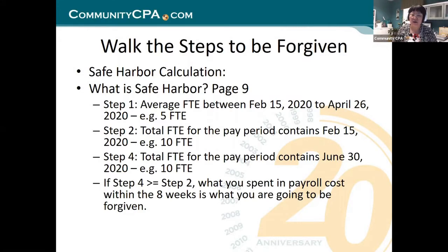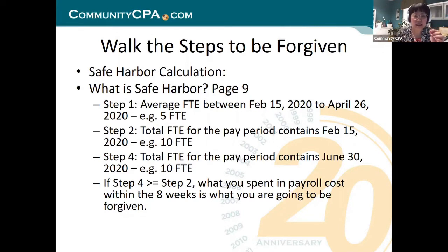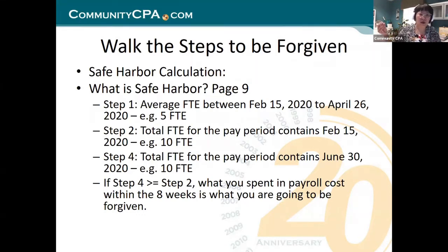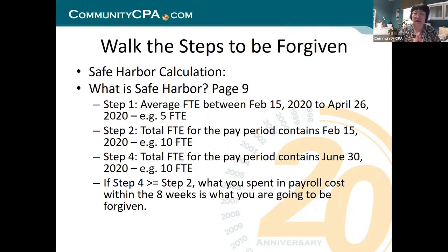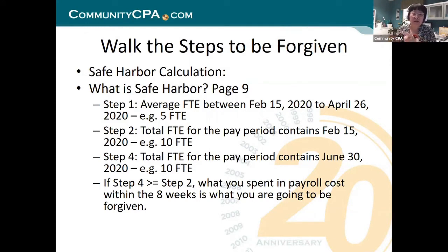This is the safe harbor. Step number one: they want you to calculate the average full-time employee between February 15, 2020 to April 26, 2020. This is a totally different period — it's not the one we talked about for the first quarter, the first two months FTE of the year, and also the February 15, 2019 to June 30th. It's totally different. This is the safe harbor calculation — calculate the full-time employee number from February 15th to April 26th. So pretend it is five.